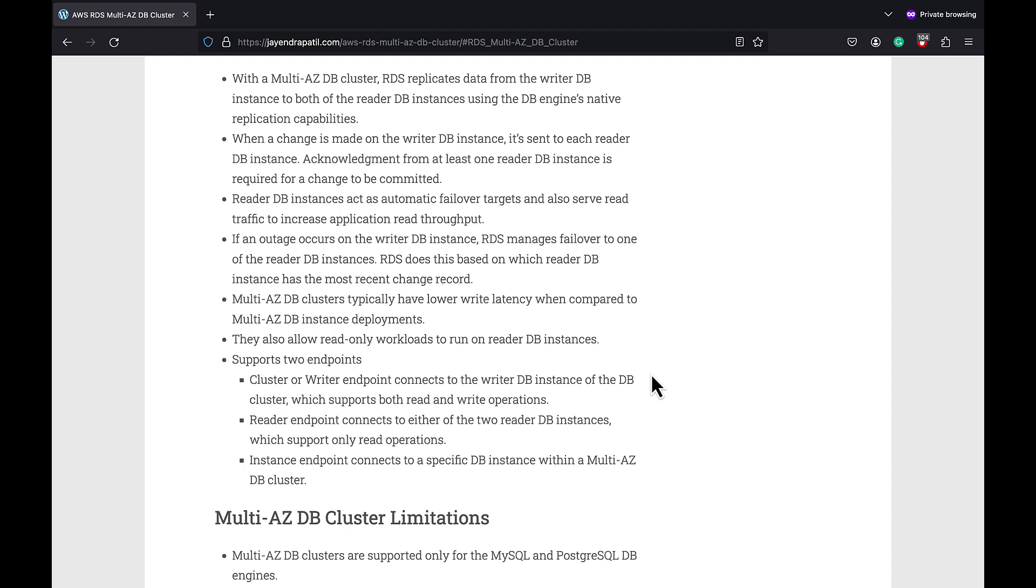Multi-AZ DB clusters typically have a lower write latency when compared to a Multi-AZ DB instance deployment as it does not perform a synchronous replication to a standby instance. Multi-AZ DB cluster provides increased capacity for read workloads as well, allowing read-only workloads to run on reader DB instances.